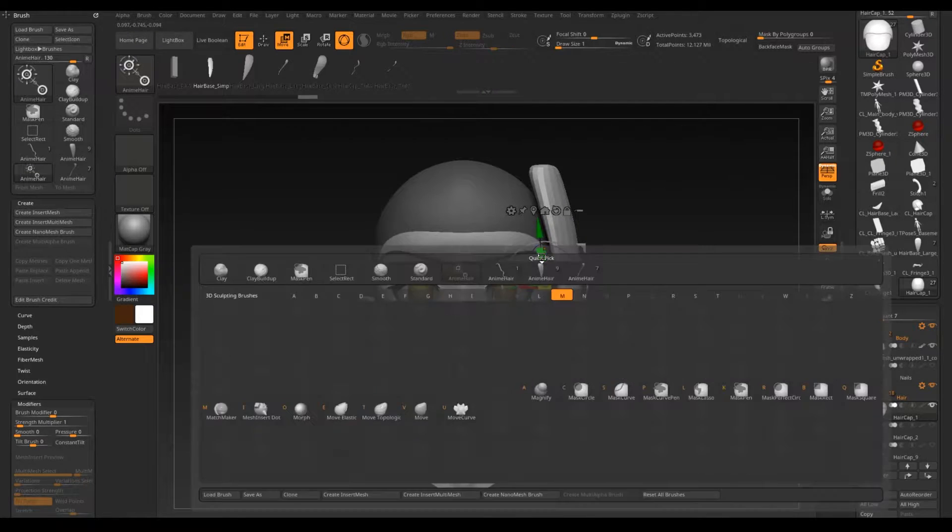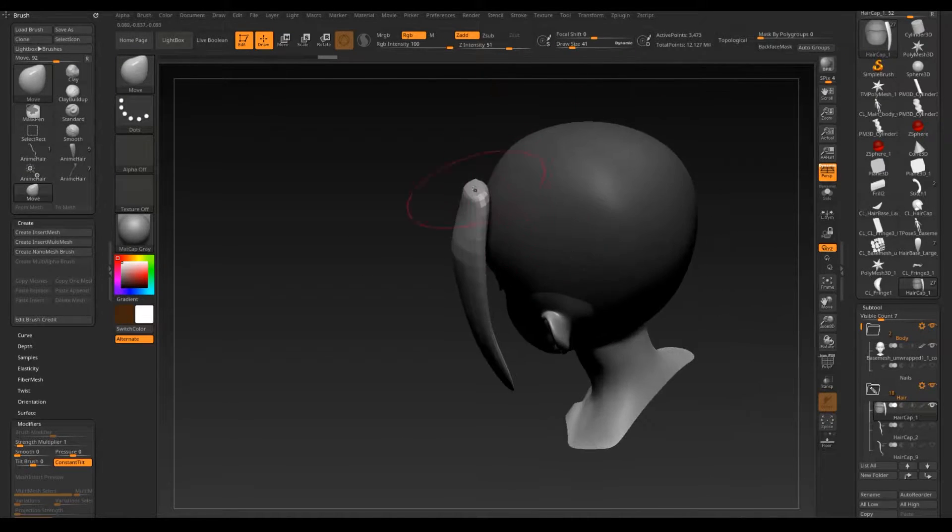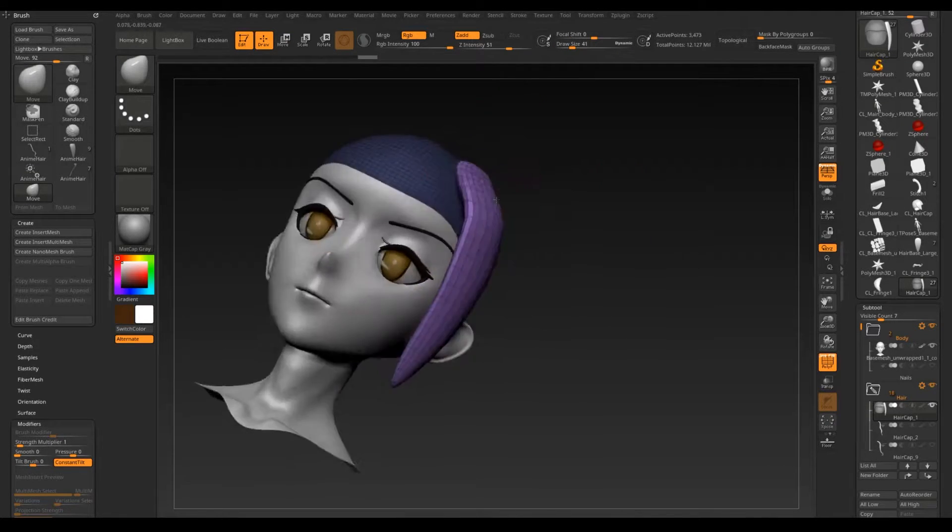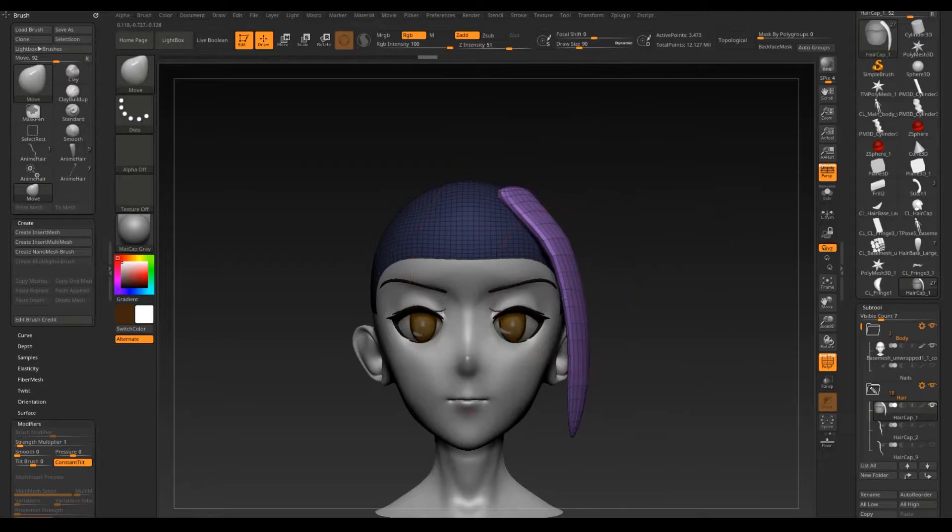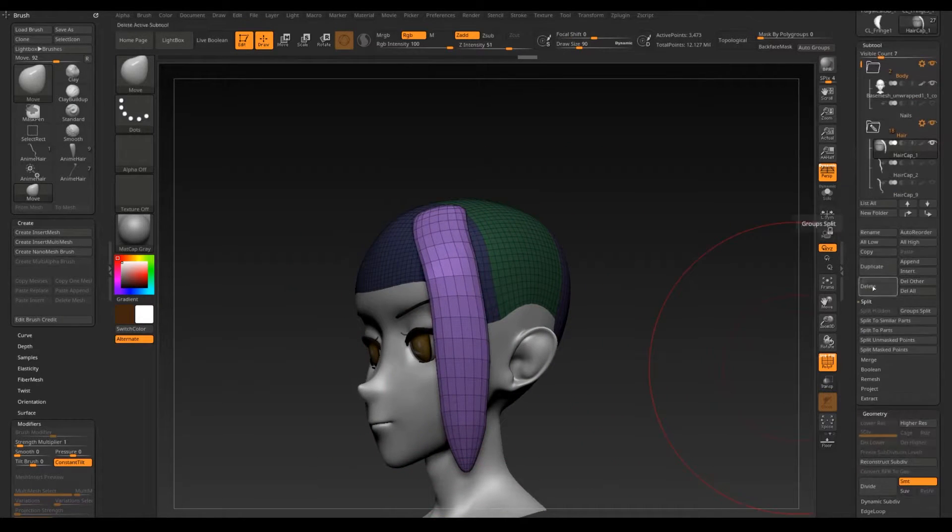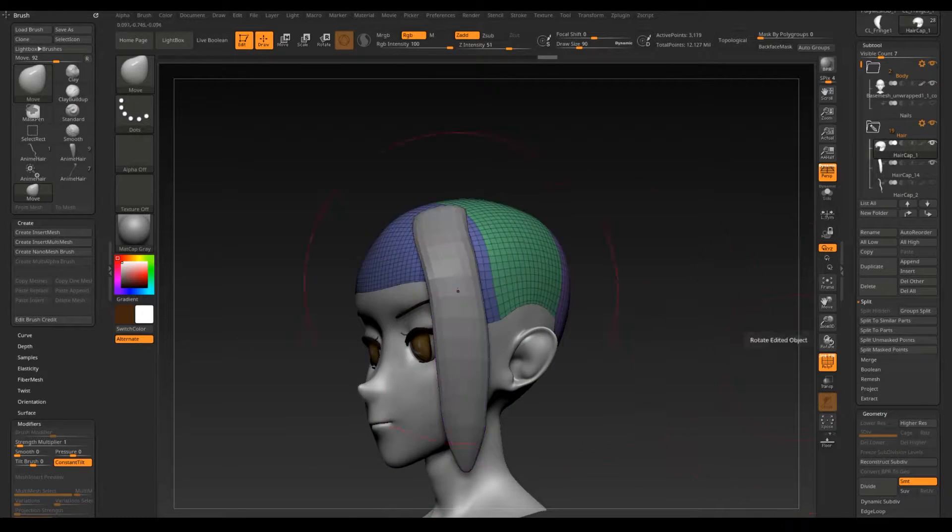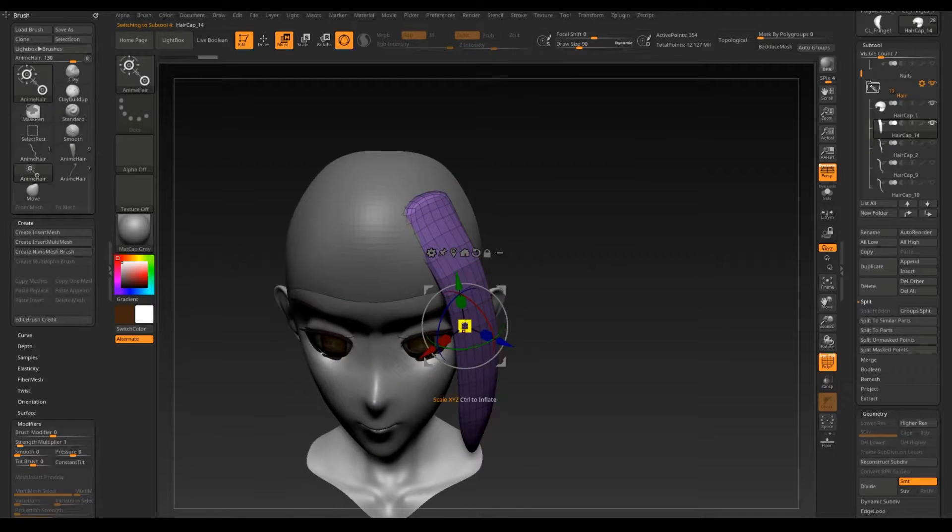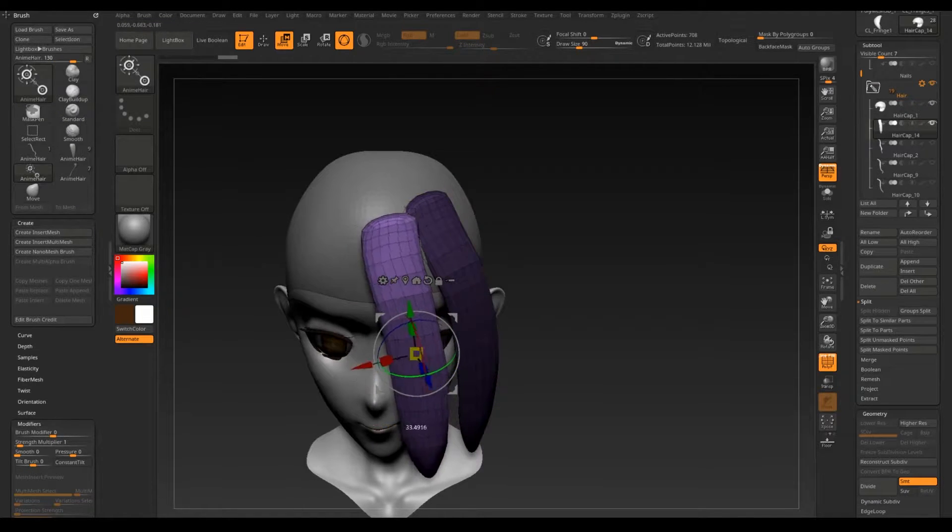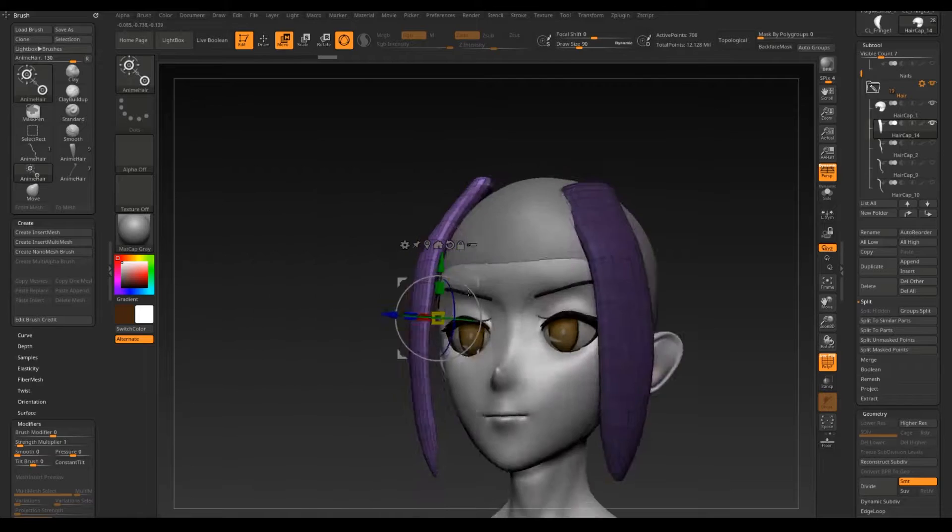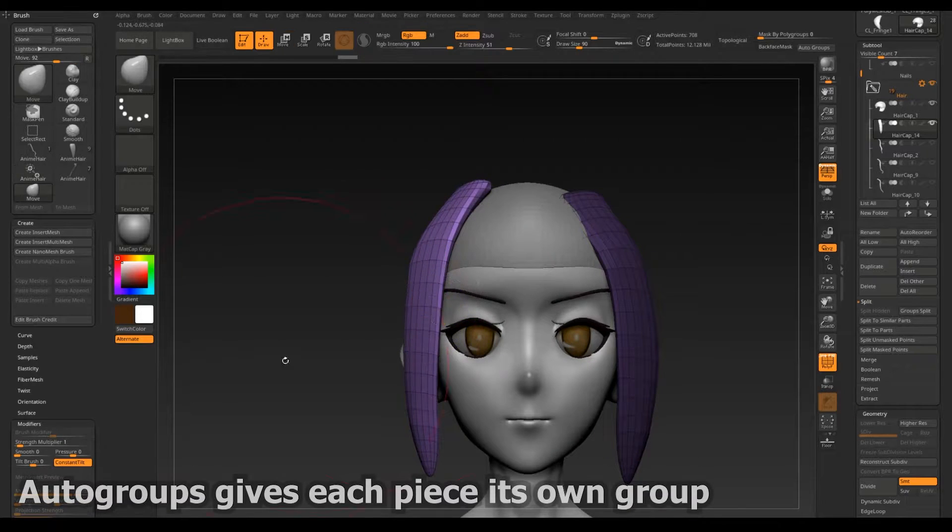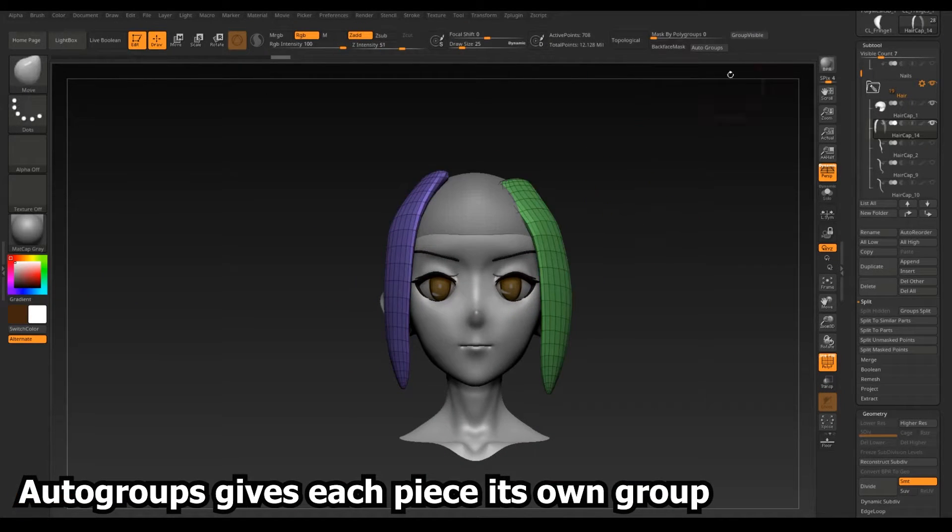Initially placing hair pieces is a quick click and drag but most of your manipulation is going to be through the gizmo and move brush. Split the hair piece off whilst the cap is still masked. You can also copy pieces easily with Ctrl-Shift and dragging out an arrow. Use Autogroups to easily make each piece its own polygroup.